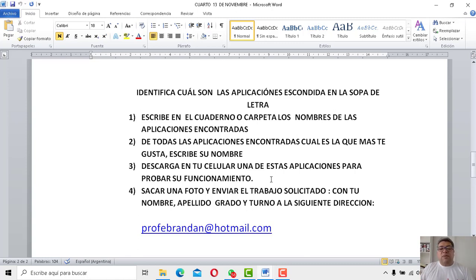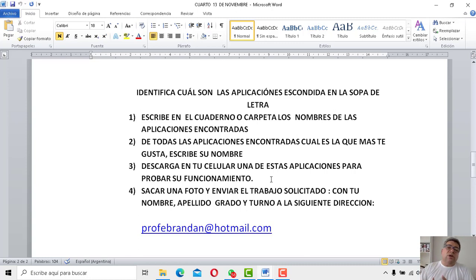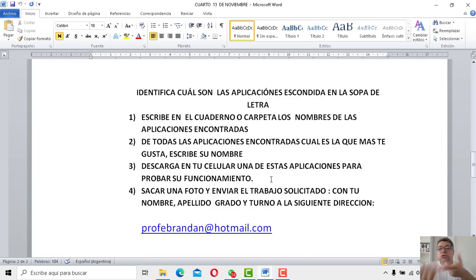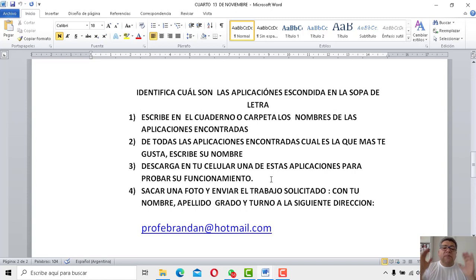Perfecto. Y después, obviamente, le sacamos una foto al trabajo solicitado y lo mandás con tu nombre, apellido, grado, turno, a la siguiente dirección a la que nos tenés acostumbrado: ProfesergioBrandan.com. Clarito, como el agua.